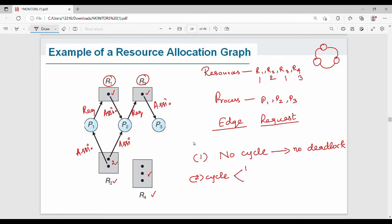If every resource type in the cycle has only a single instance, then there is definitely a deadlock.